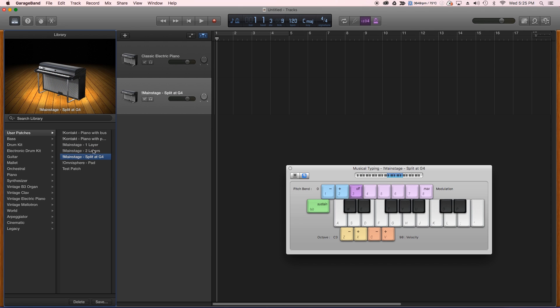Splits did not carry over. Only the first channel strip in the layering came over.